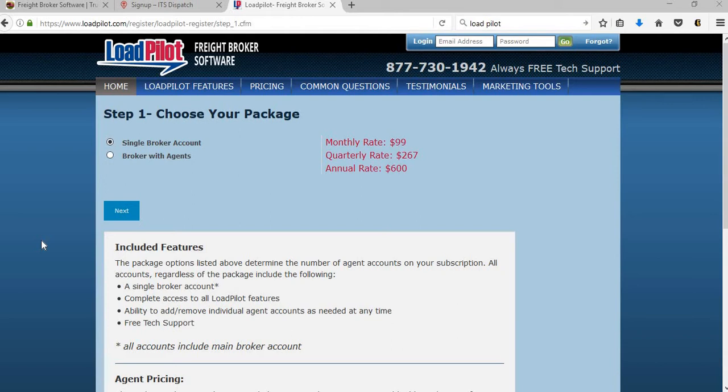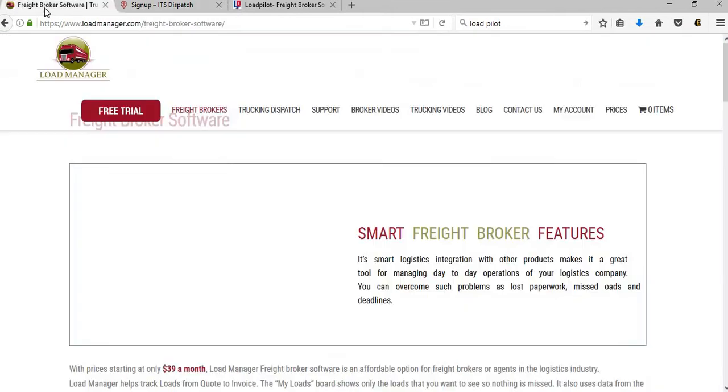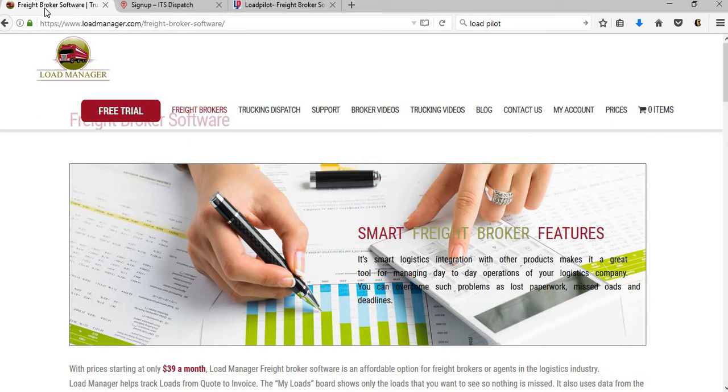This subscriber basically wanted to know what software should he choose for his freight brokerage company. So what we did is we picked three different companies: Load Pilot, ITS Dispatch which is Internet Truck Stop, and Load Manager. We're basically going to look at these three different websites and there are a ton of software companies out there for your brokerage.